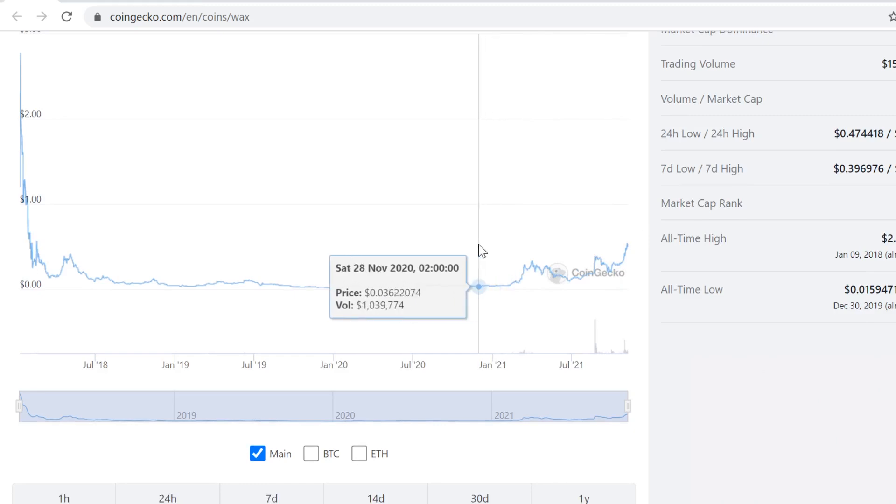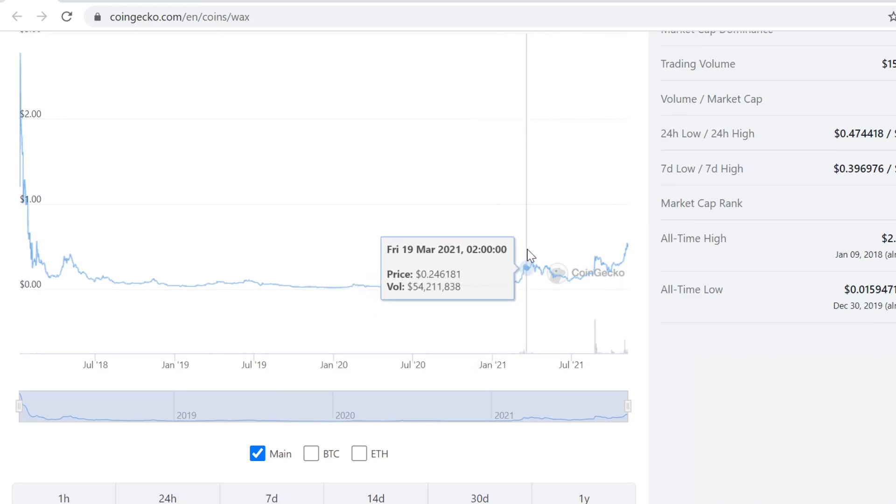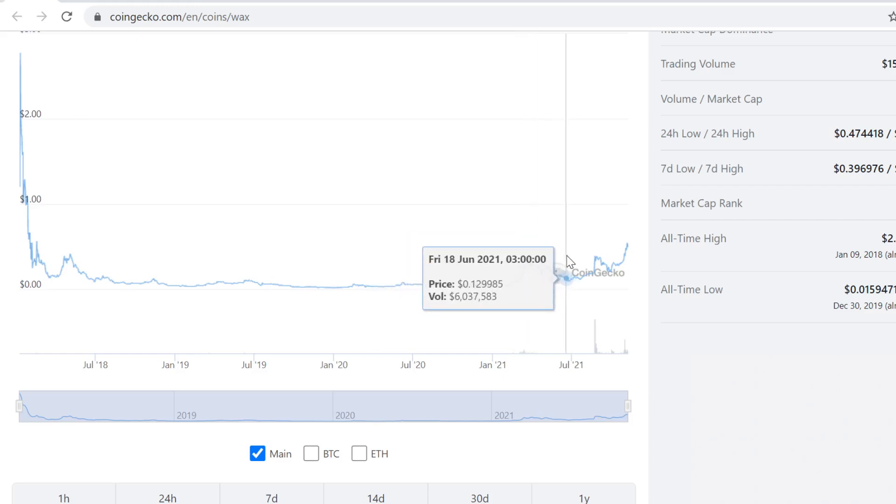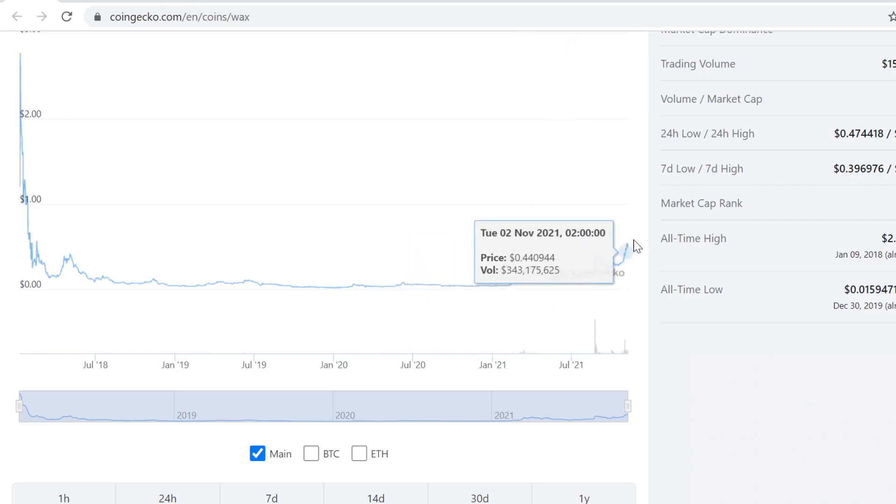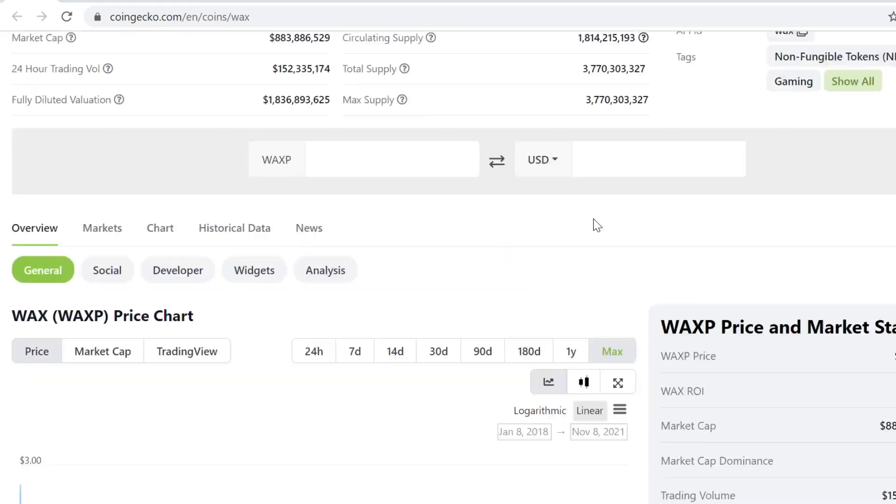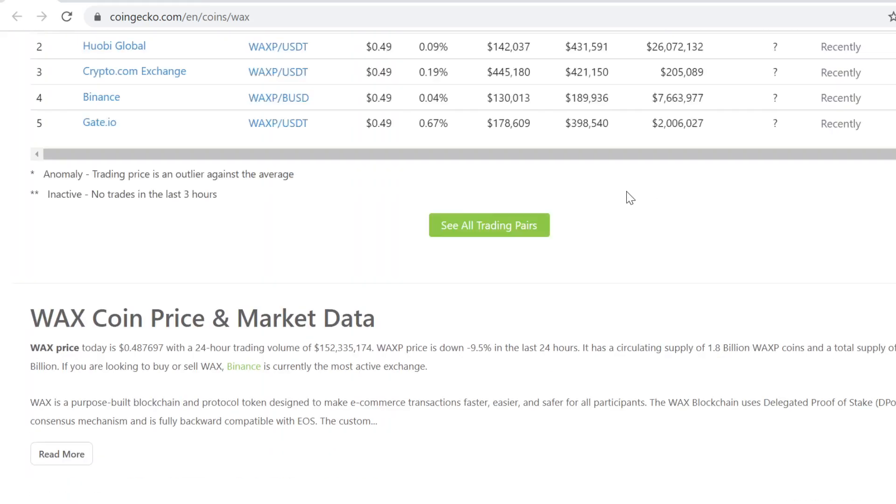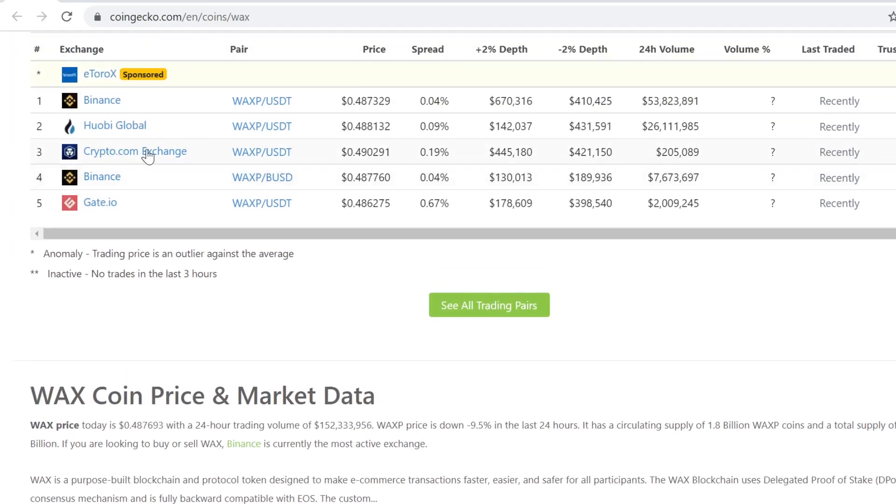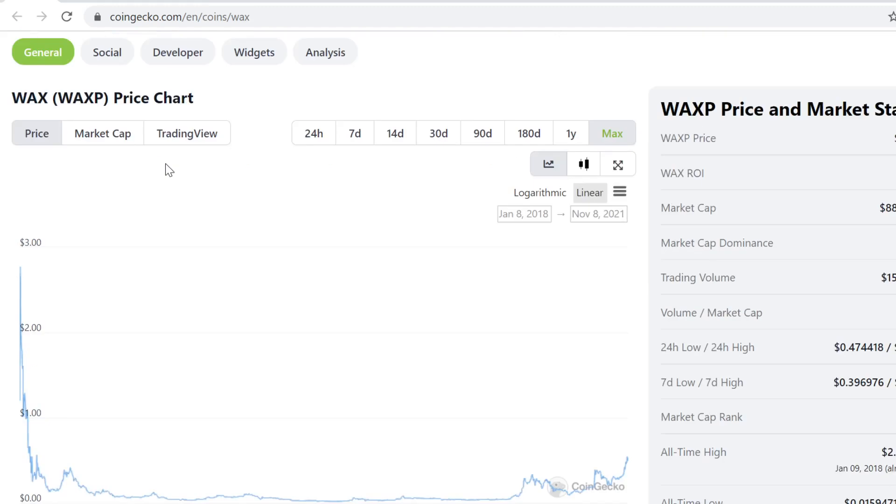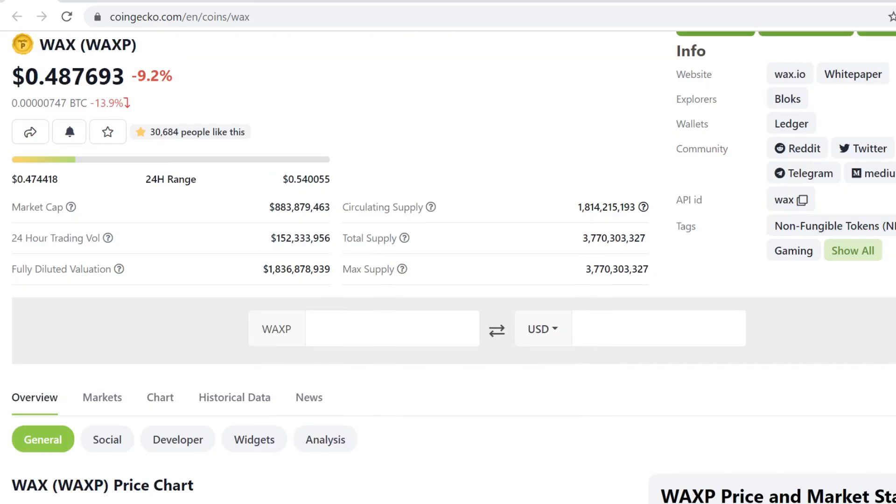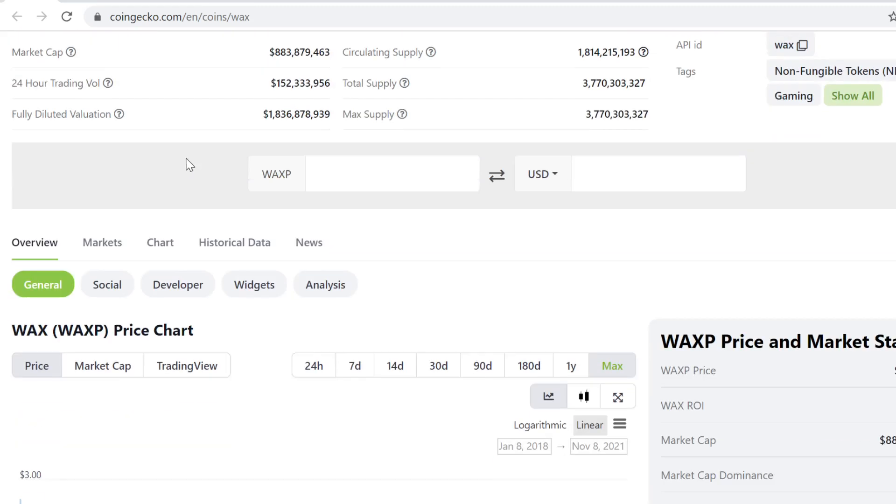It was three cents at the start of the year, then we had a little run up, came back to like 10 cents, and now we are like 5x from there. The volume is definitely huge, it's listed on big exchanges, the liquidity is very good.